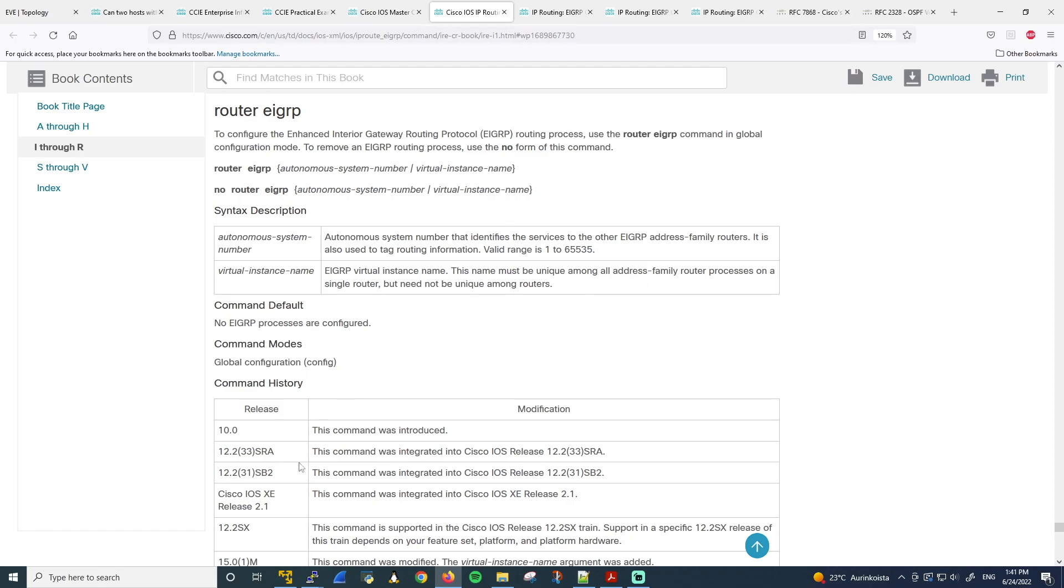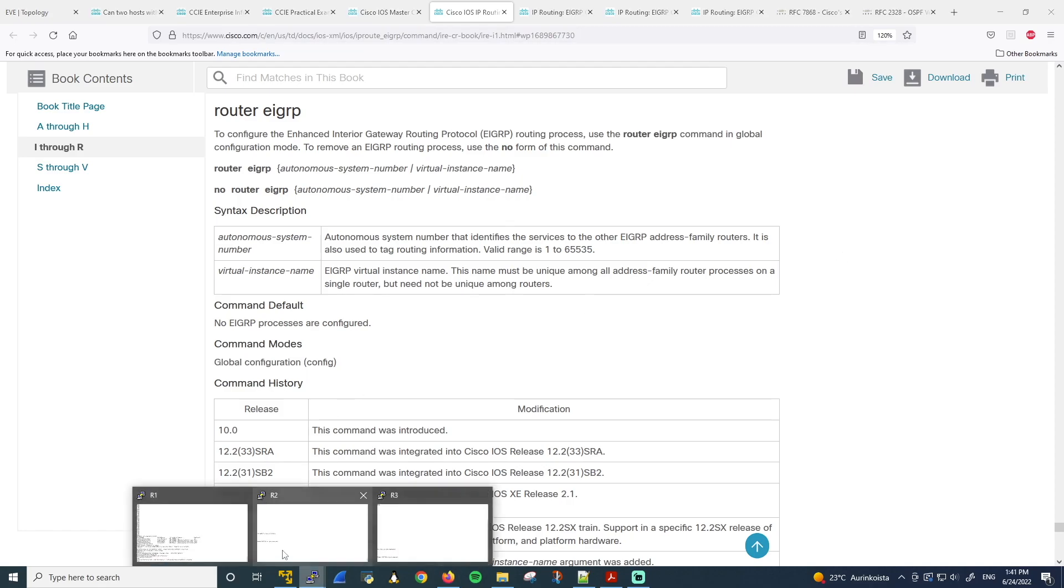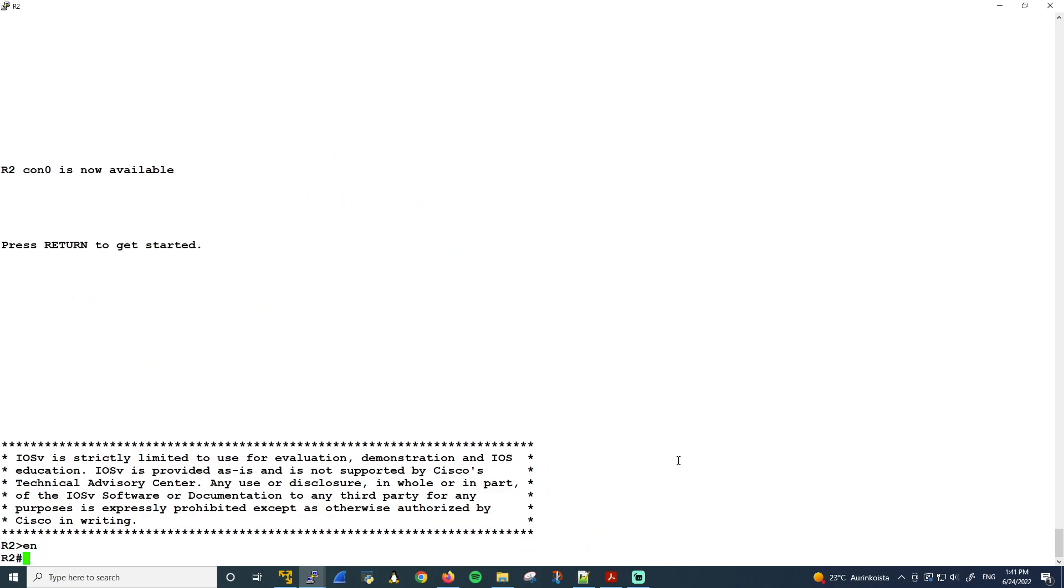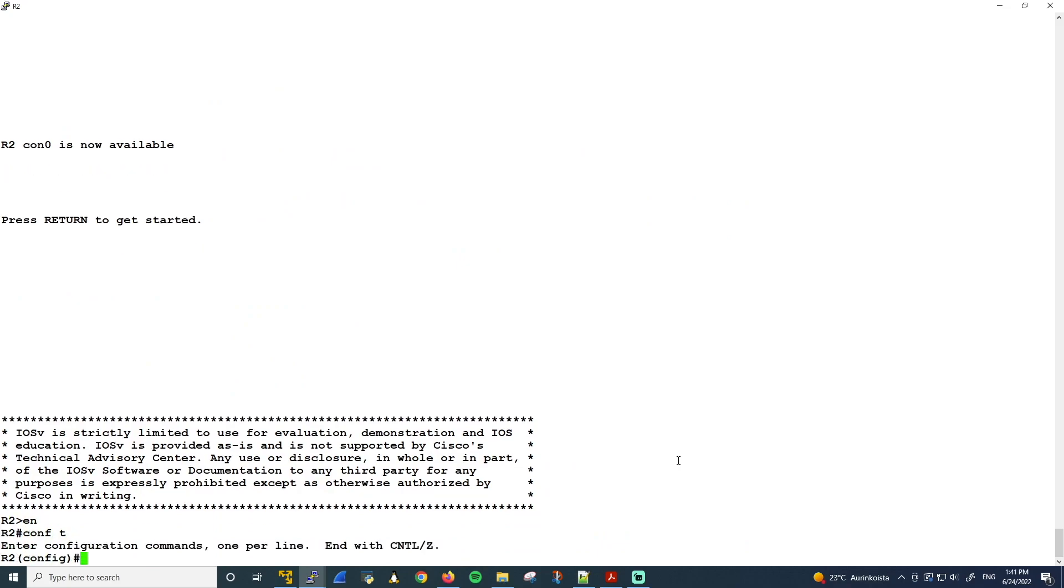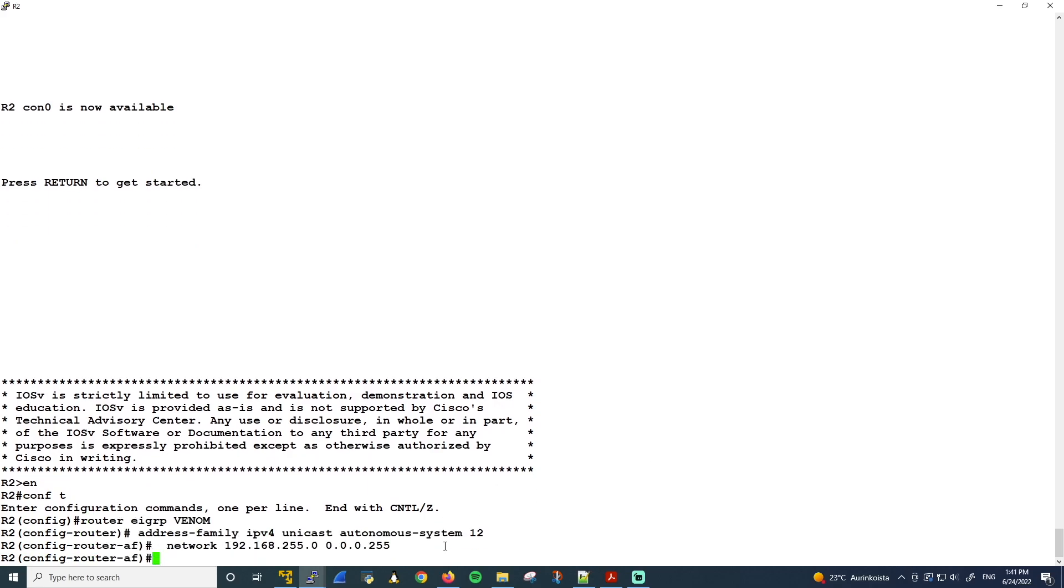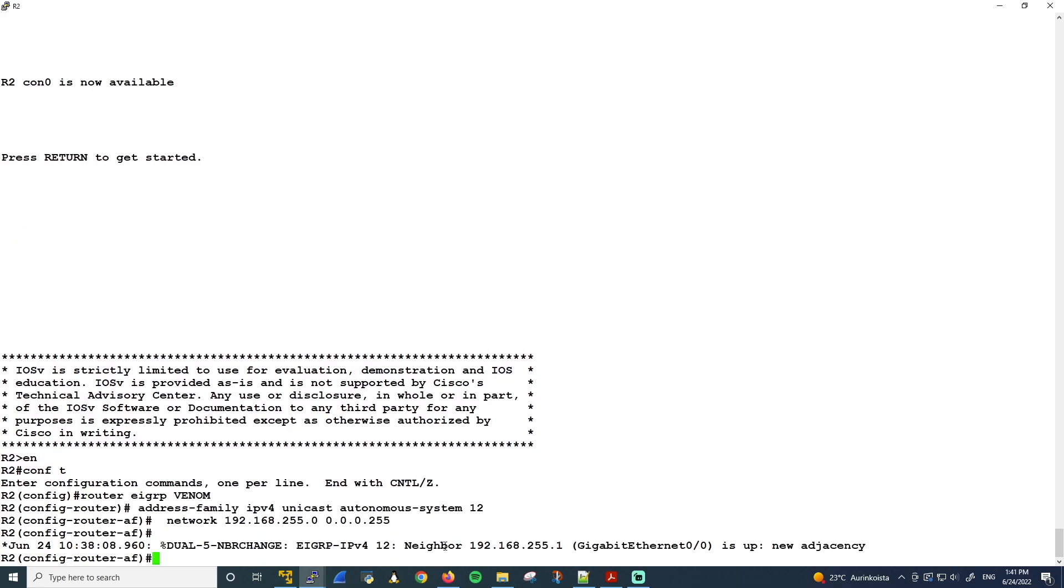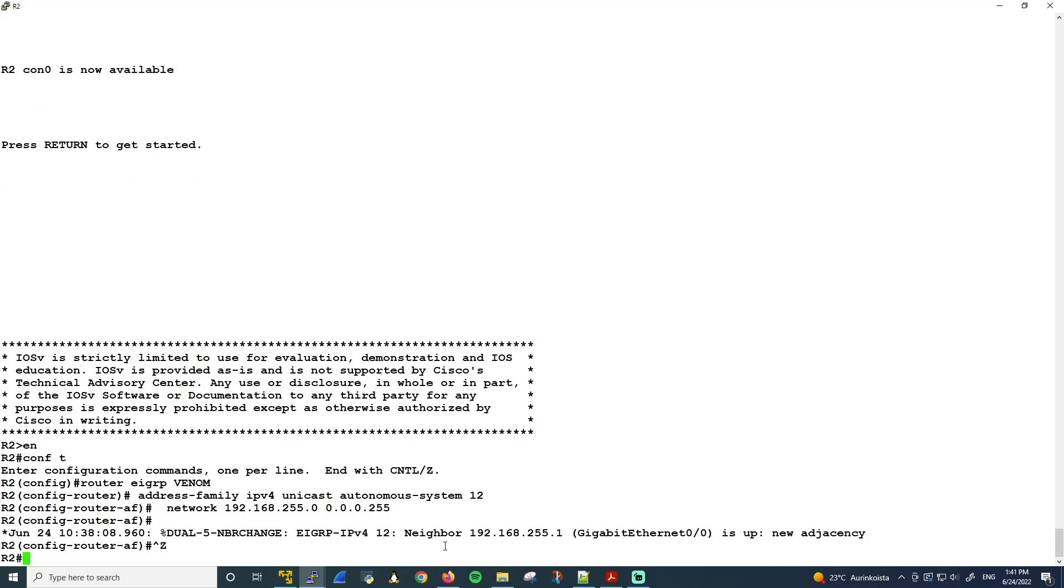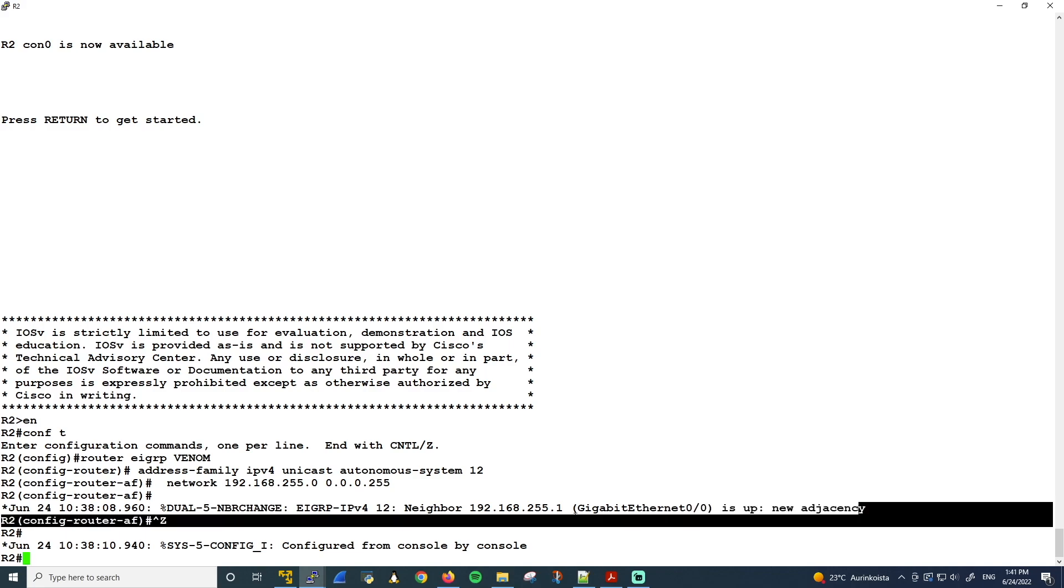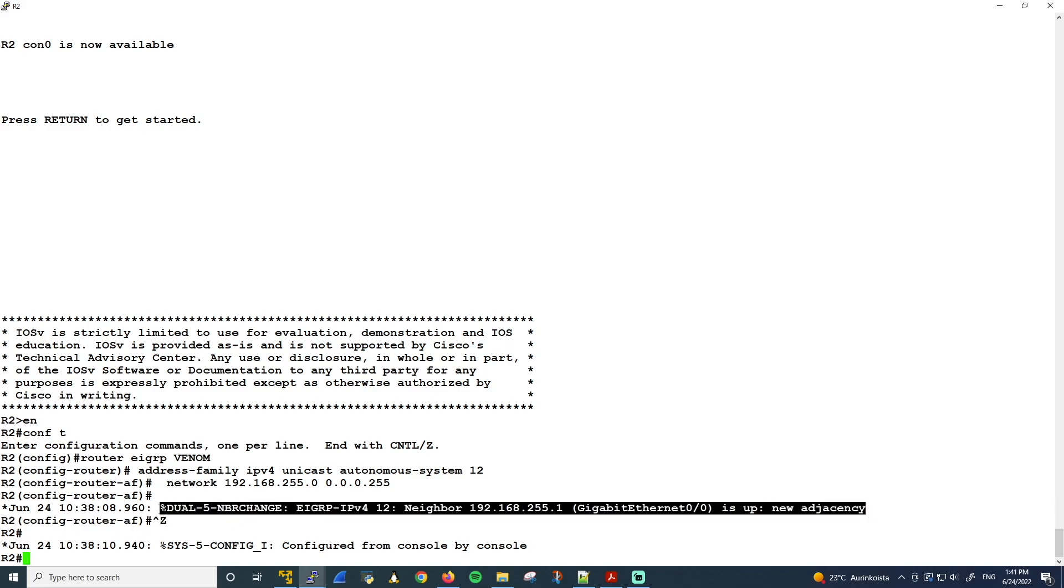Okay, then we can go on R2. It's timed out, so let's bring it back up. Then go under the configuration mode and paste the configuration here. Like that. And the EIGRP Neighborship should come up. Indeed, there it is. We already get this log message.